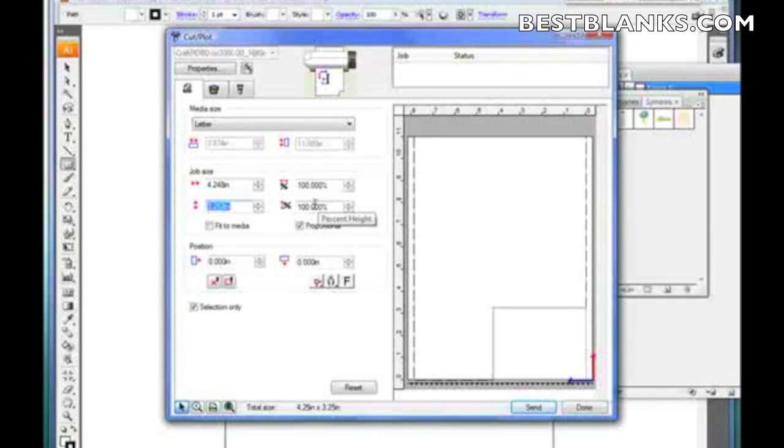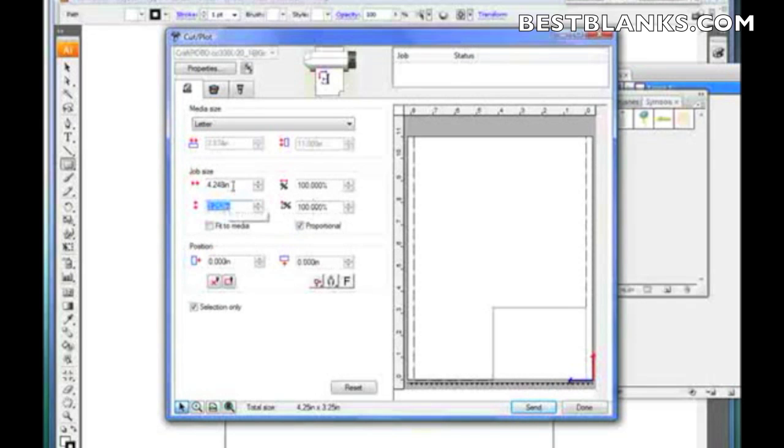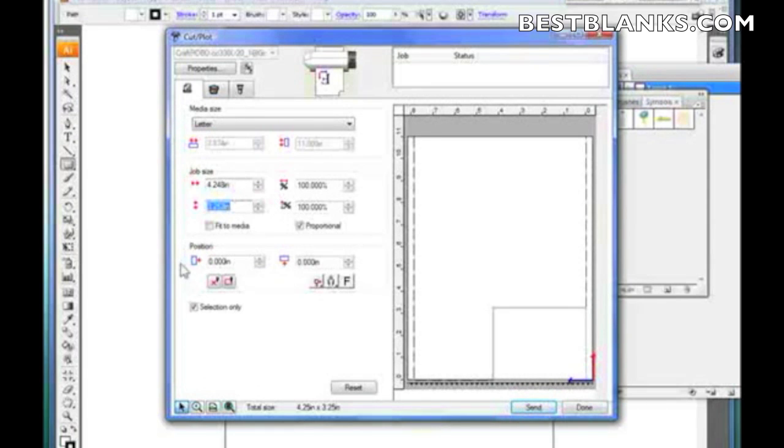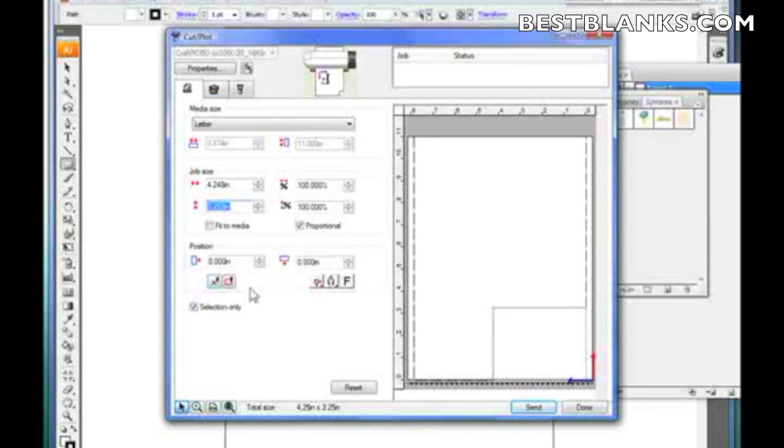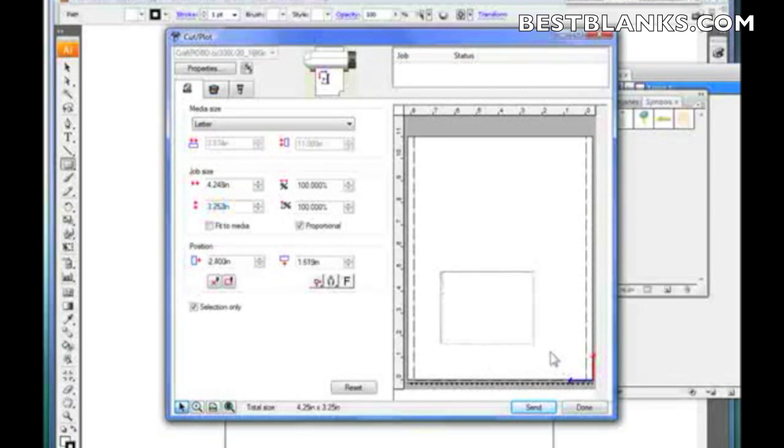This will keep it proportional. In other words, if you change one size, it will automatically reflect in the other size. So it keeps everything proportional. Down here is the position. Now, this little button here is interactive. In other words, if I drag this square over here, you'll see the cutter tool actually move to that point. Same with this button.